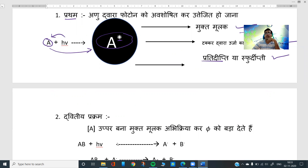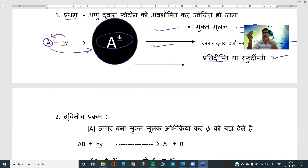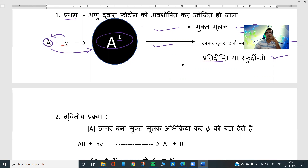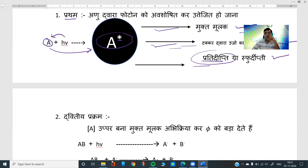Three things can happen — as we saw in the Jablonski diagram: either the excited molecule forms a free radical, or it loses energy through collision (non-radiative decay, internal conversion from upper singlet excited state to lower singlet excited state), or it returns from singlet excited state to singlet ground state via phosphorescence or fluorescence. These are radiative and non-radiative decay pathways.